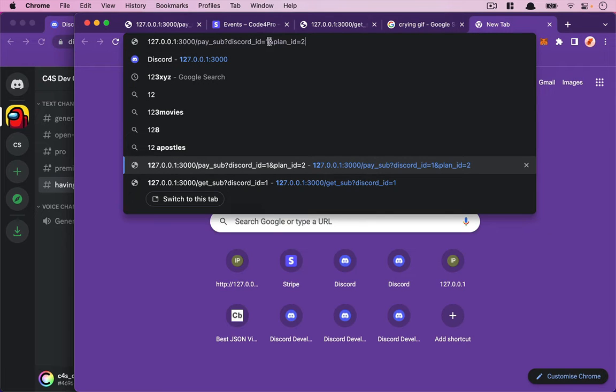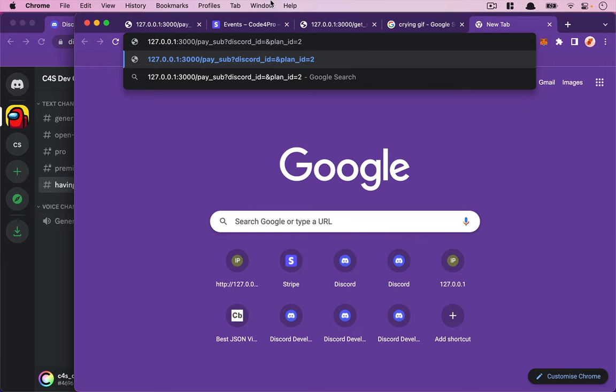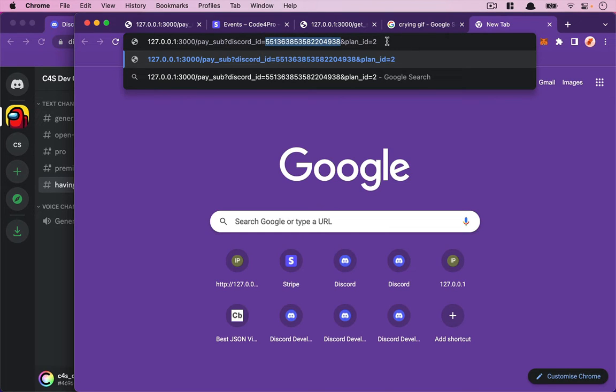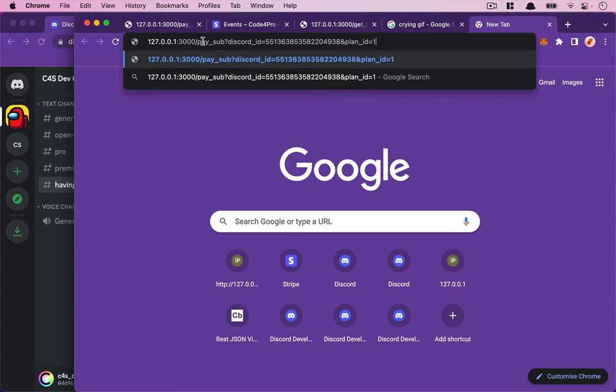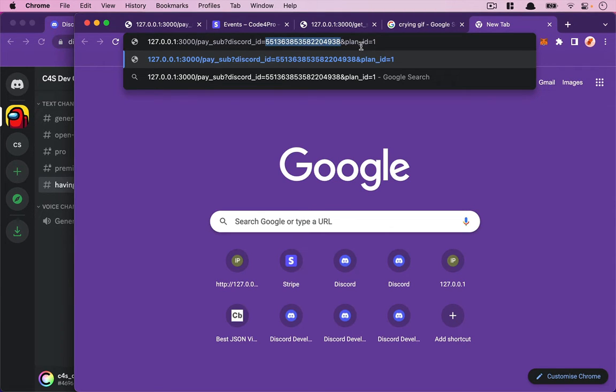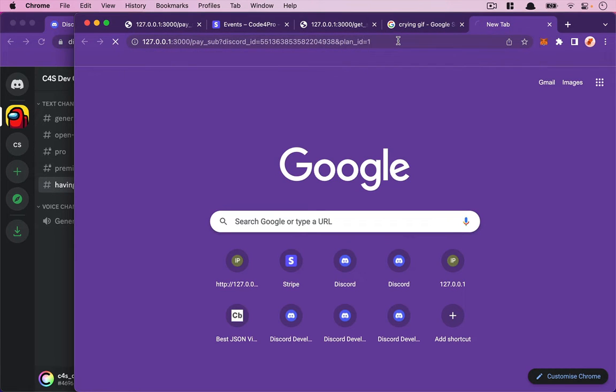For the Discord ID, I'm going to replace it with the real ID here. For the plan, I'm going to subscribe to the Pro plan. That's Leo's Discord ID, which is the real Discord ID, and the plan ID is one. Hit enter.